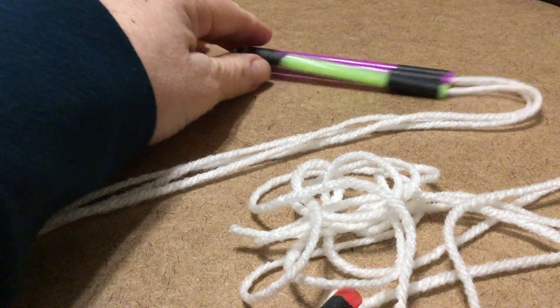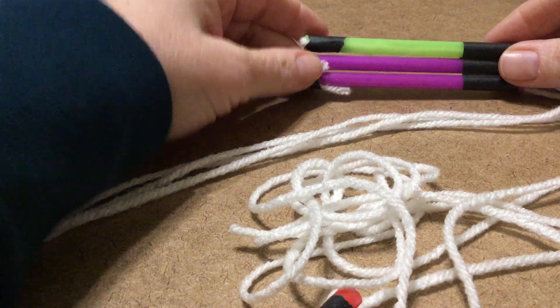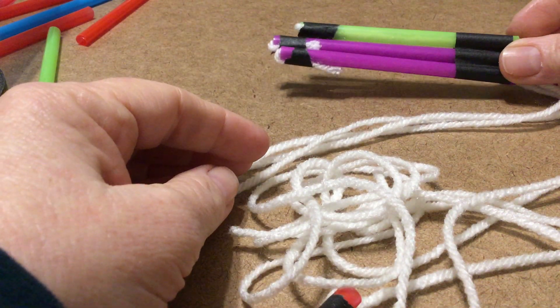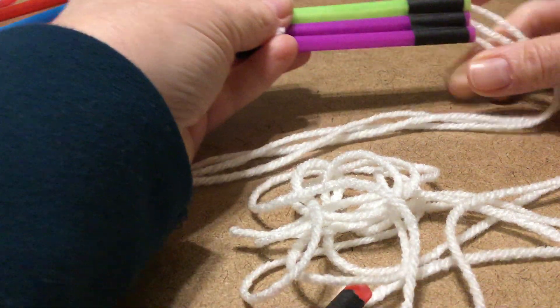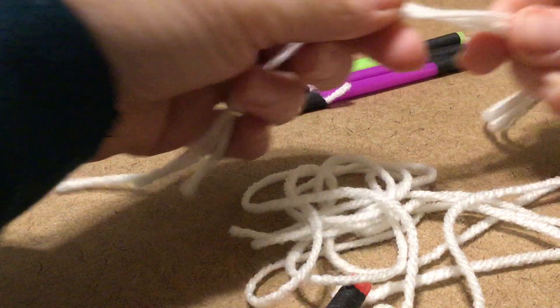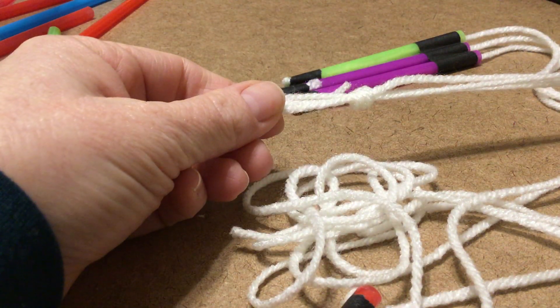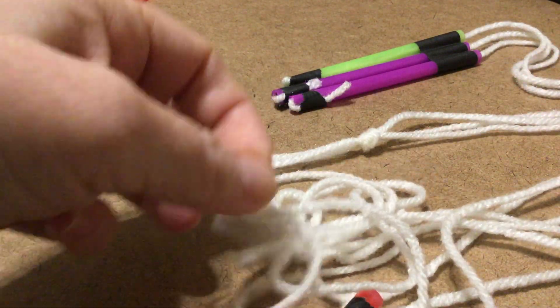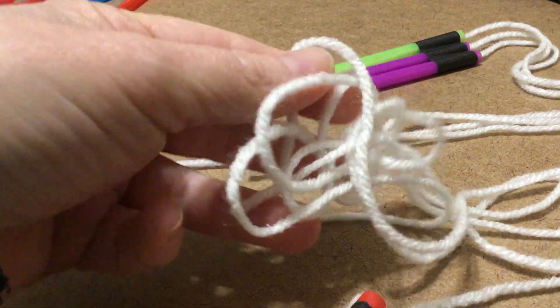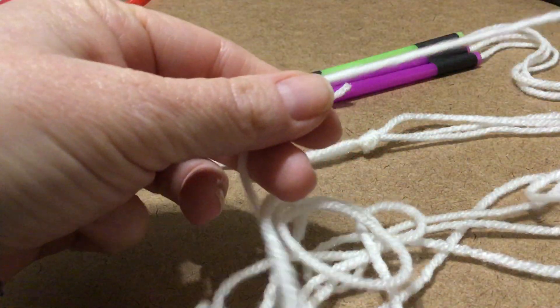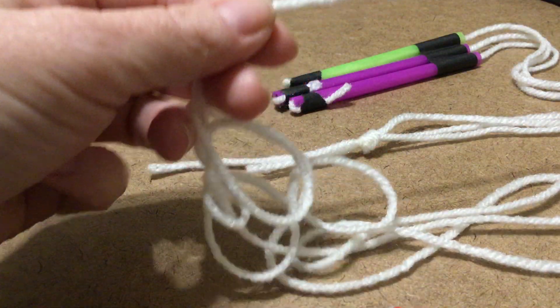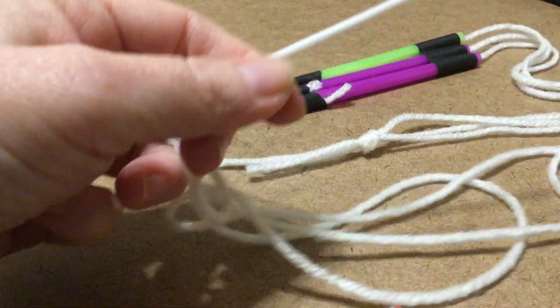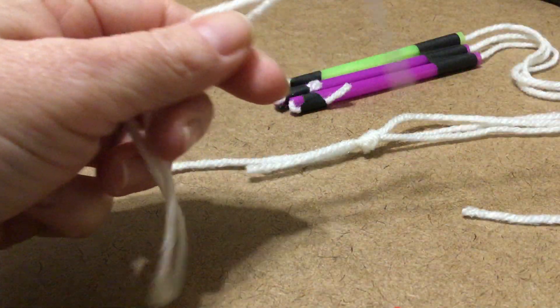For this next part you've got your loom or your straws together, you've got a knot tied at the end of this. I cut two arms lengths of yarn, I'm going to find the end of it.